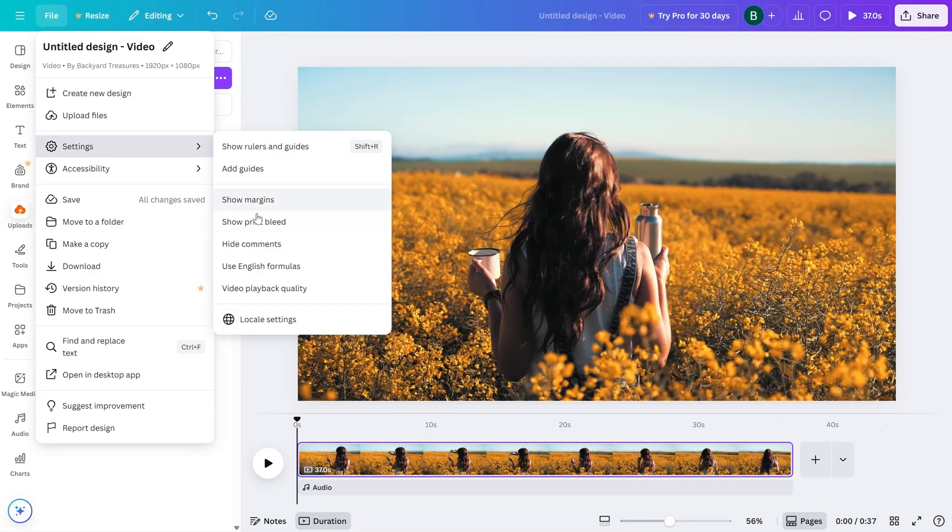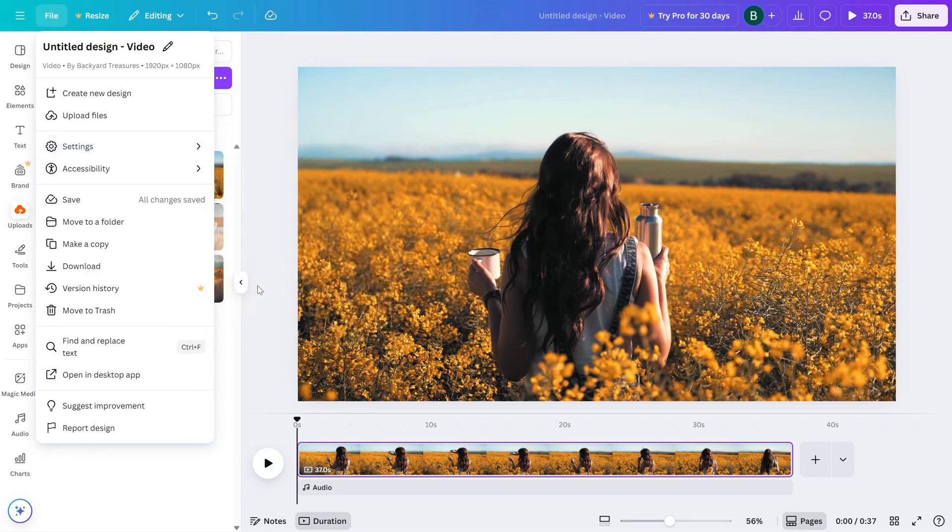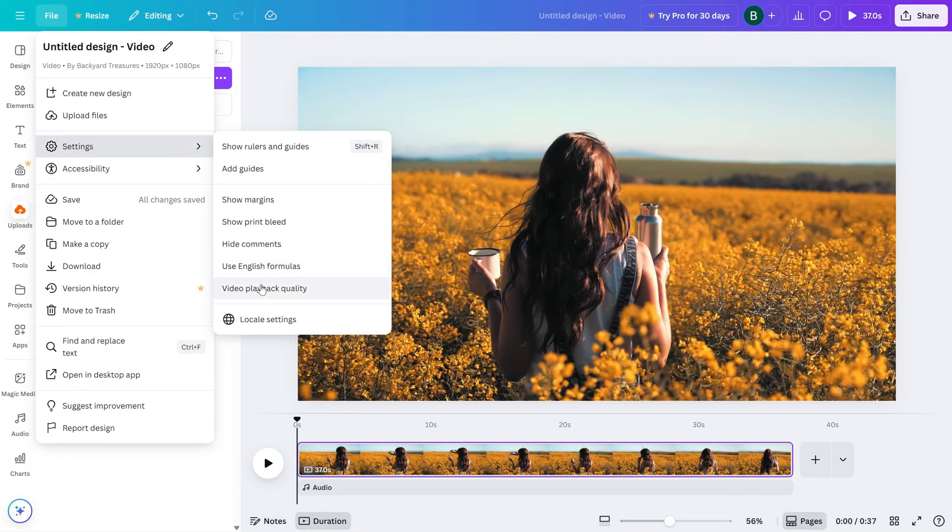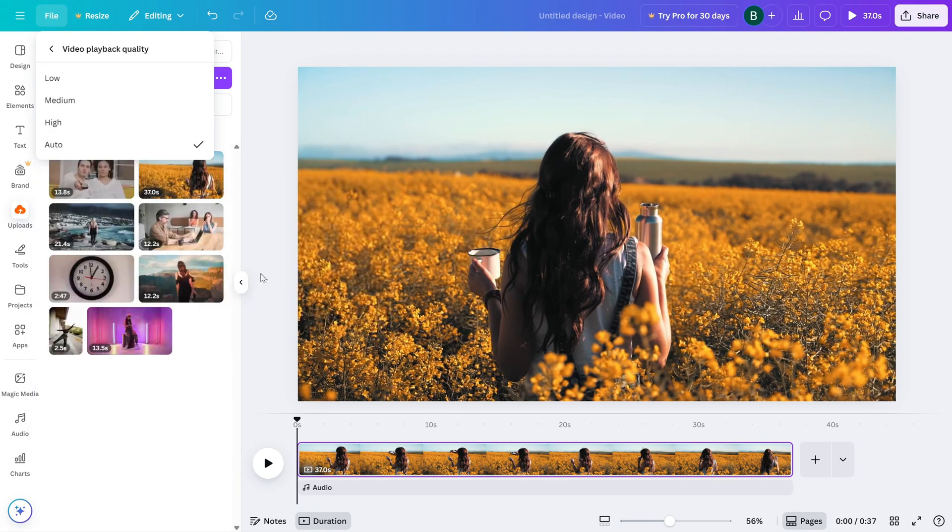Now, here's where it gets good. You'll see a section labeled Video Playback Quality. This is where Canva lets you control how your video looks while you're editing.